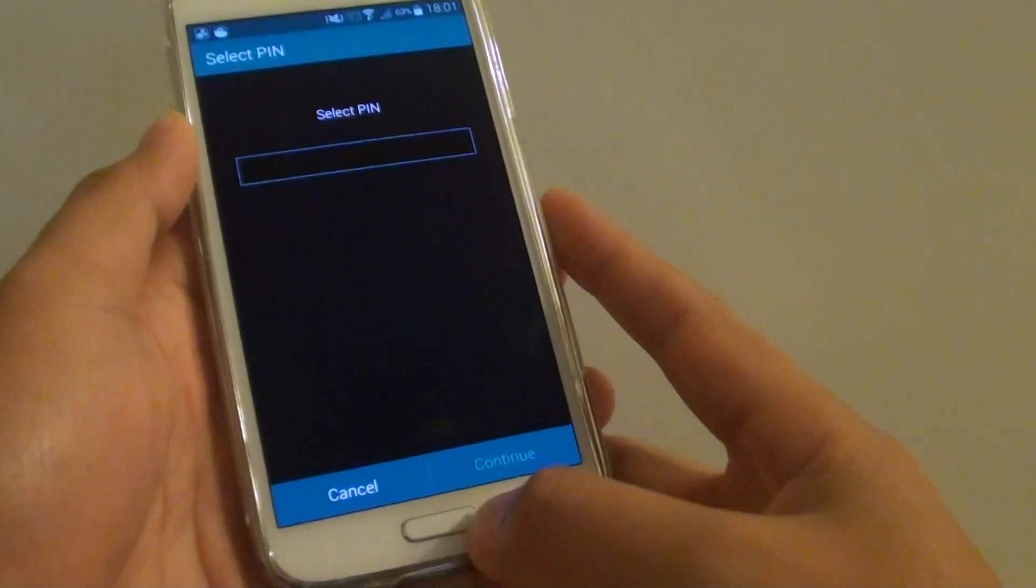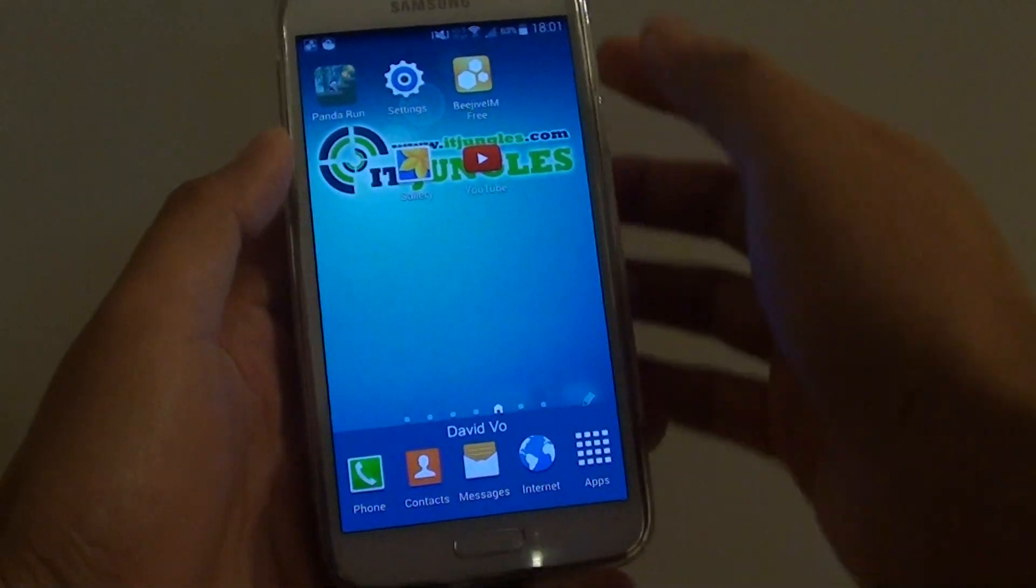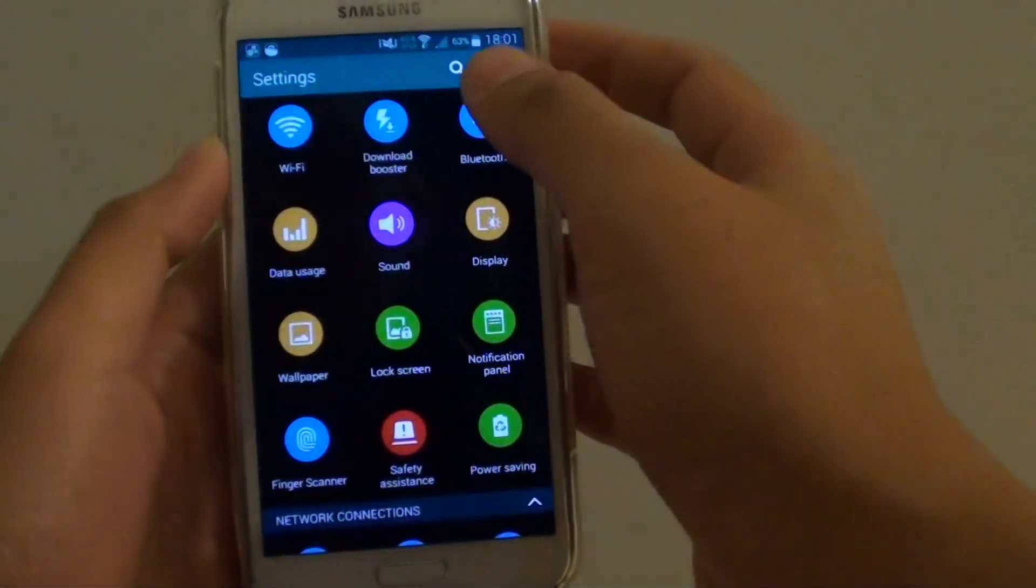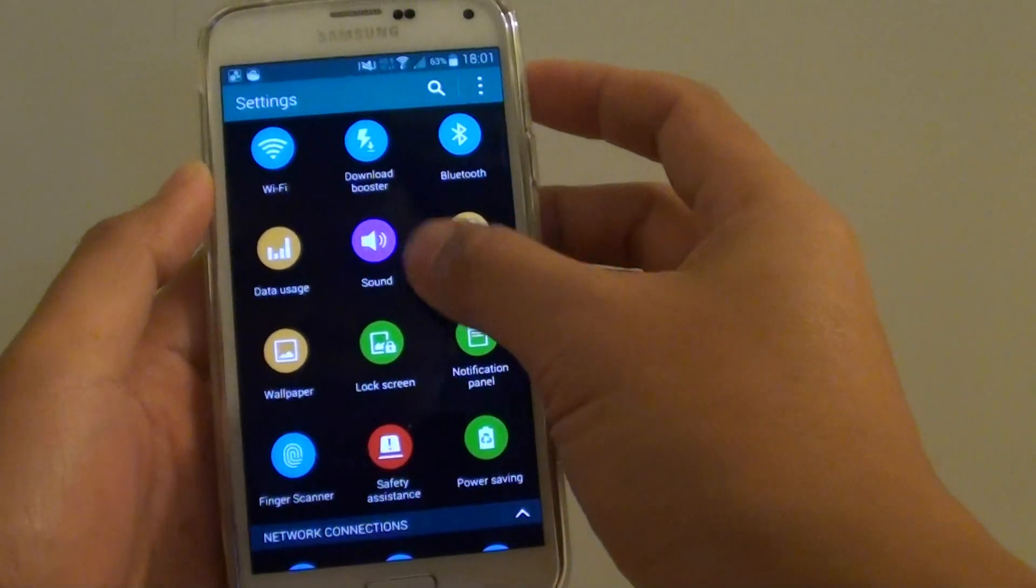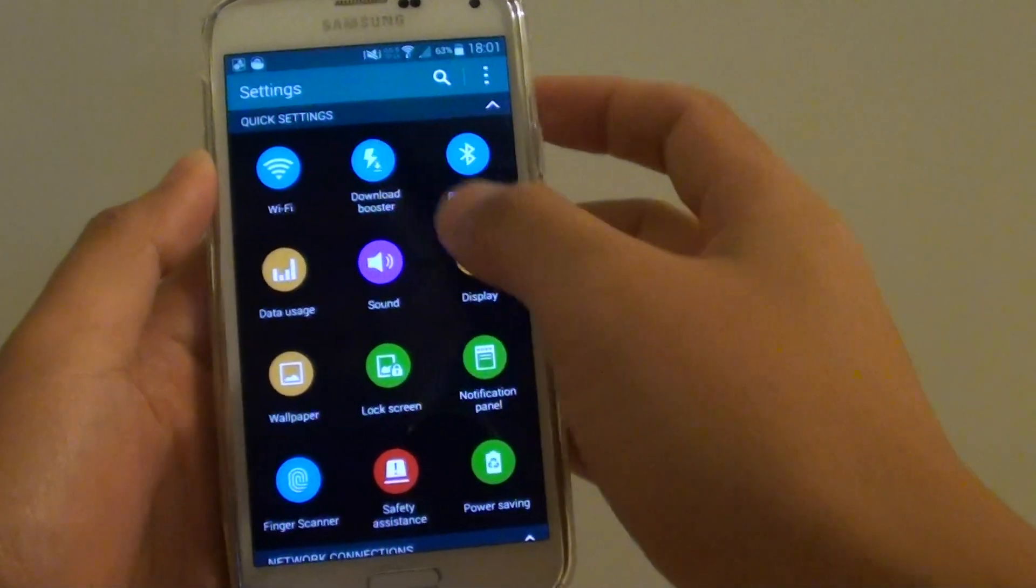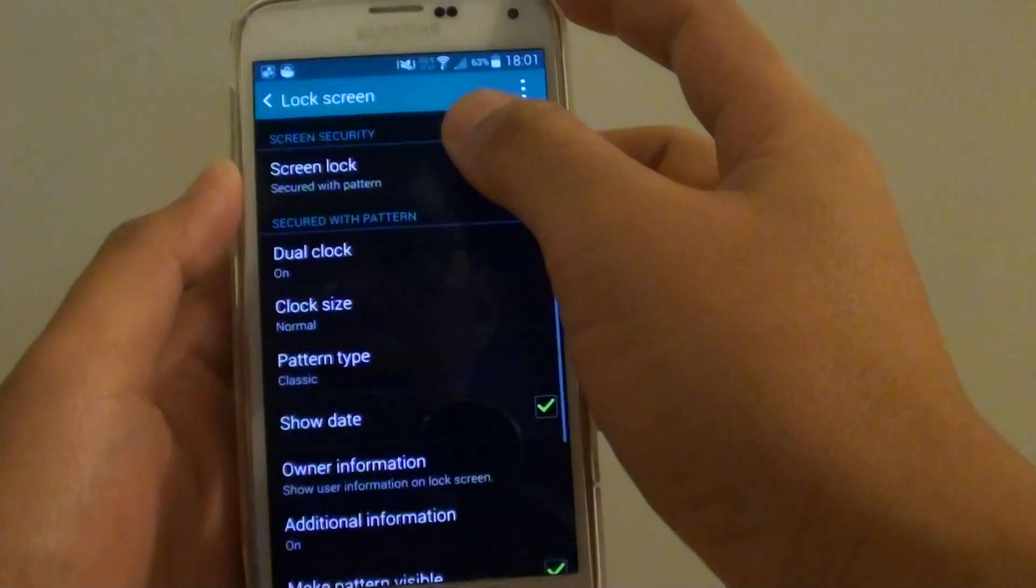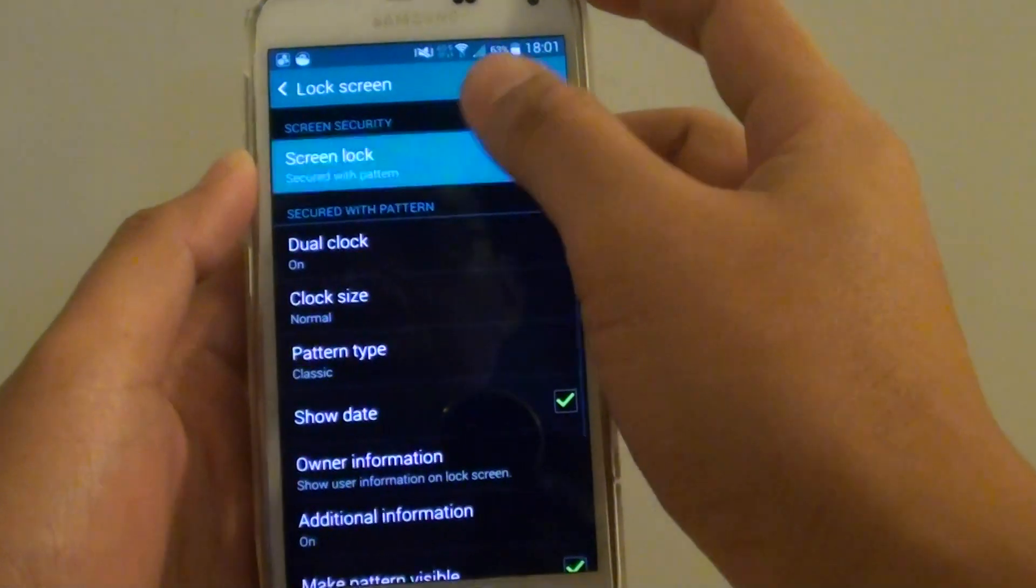First press on the home key at the bottom to go back to your home screen. Then go to settings. Under quick settings, tap on lock screen and choose screen lock.